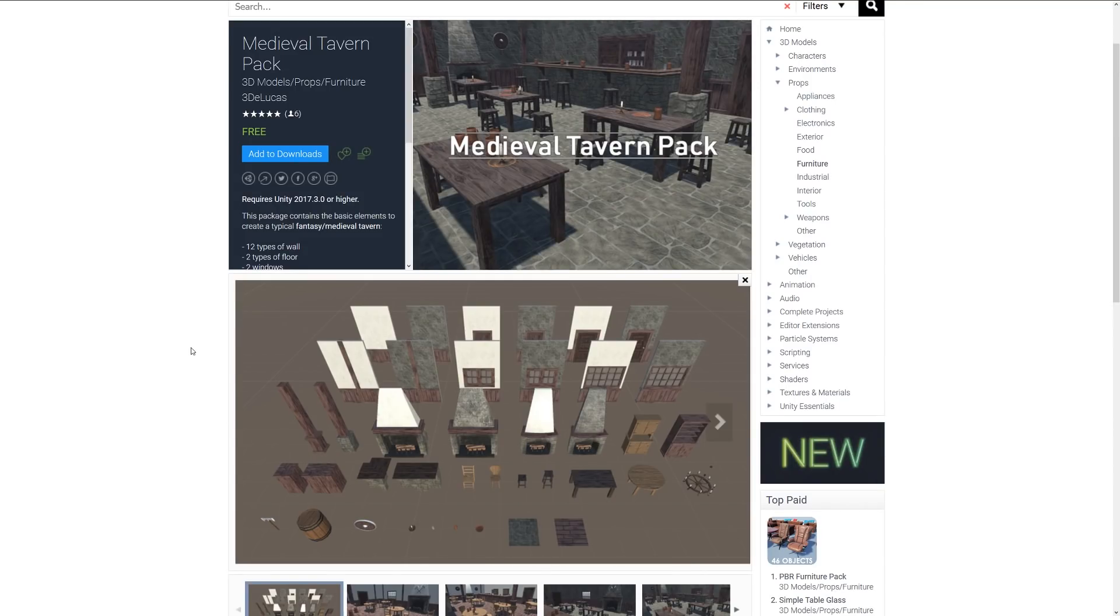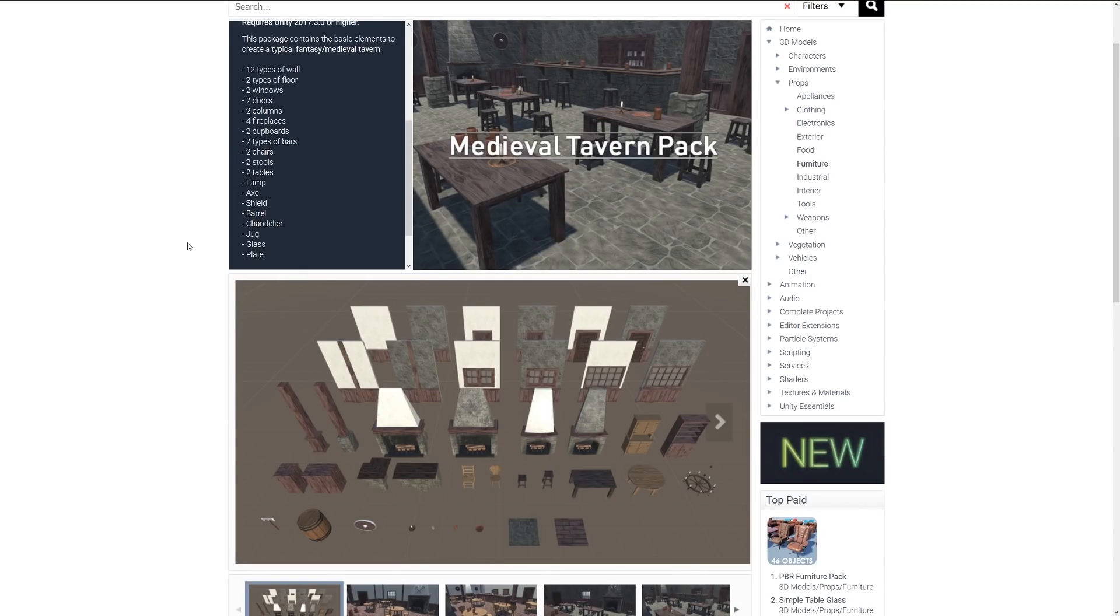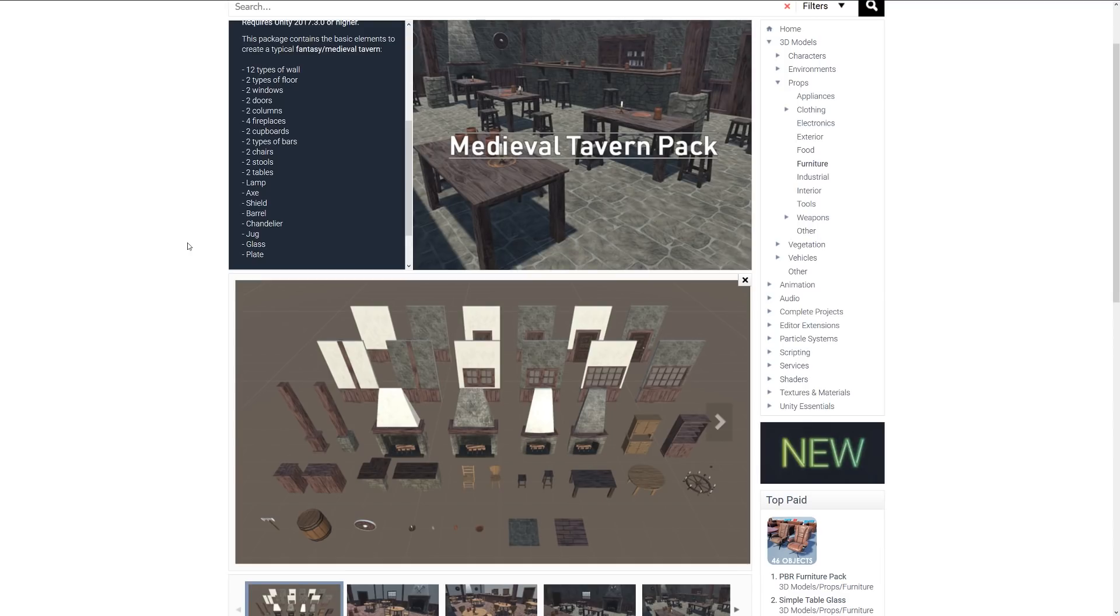Last but not least is the medieval tavern pack. This includes the basic elements of a medieval fantasy tavern with 12 walls, two types of floors, two windows, two doors, two columns, four fireplaces, two cupboards, two types of bars, chairs, stools, tables, lamp, axe, shield, barrel, chandelier, jug, glass, and plate. You can see all the assets included here, so if you're looking for this style, this might be one which you can easily either prototype or put together.